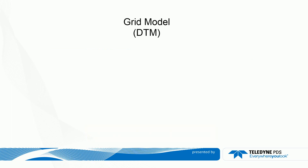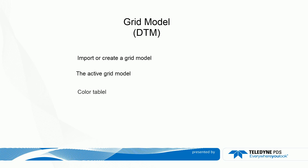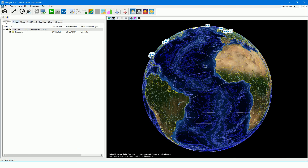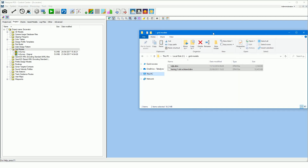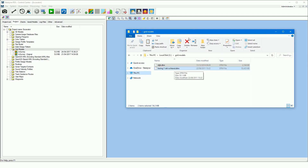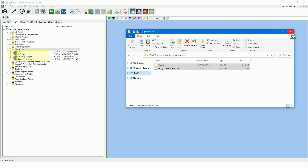You need a grid model to have an indication of what you dredge. Just drag and drop the grid model in the PDS explorer to import a grid model. The model is automatically placed in the correct folder. If you open the project page, the grid models used in your project are listed in the grid models folder. We have added the grid model in our project.